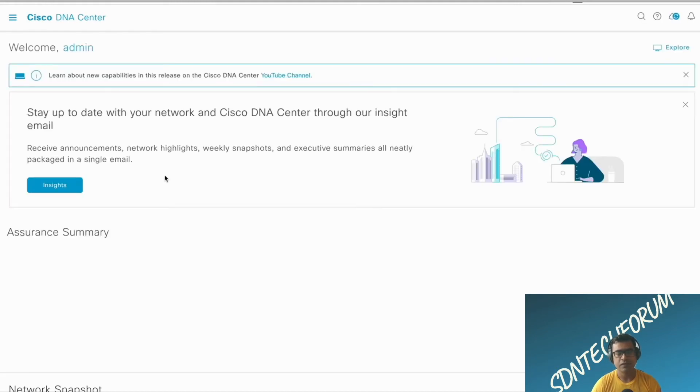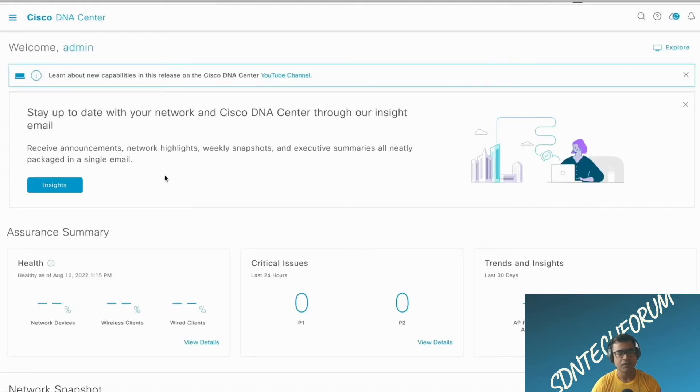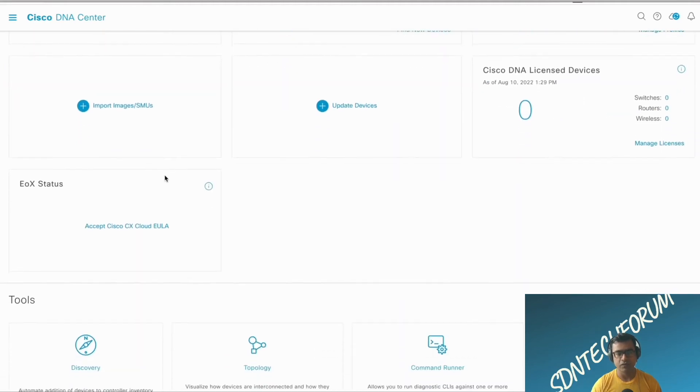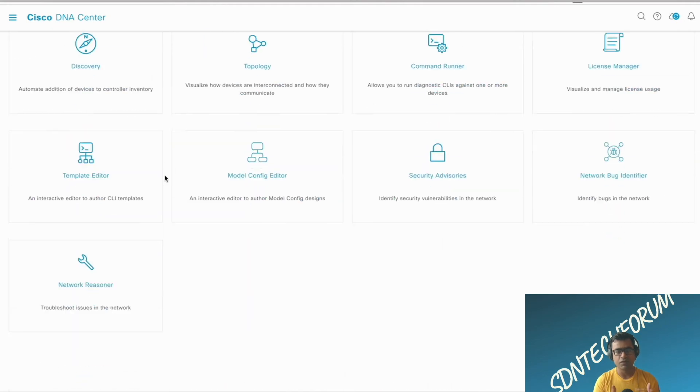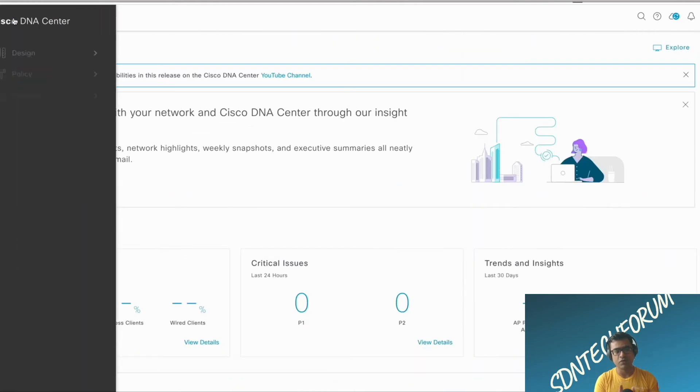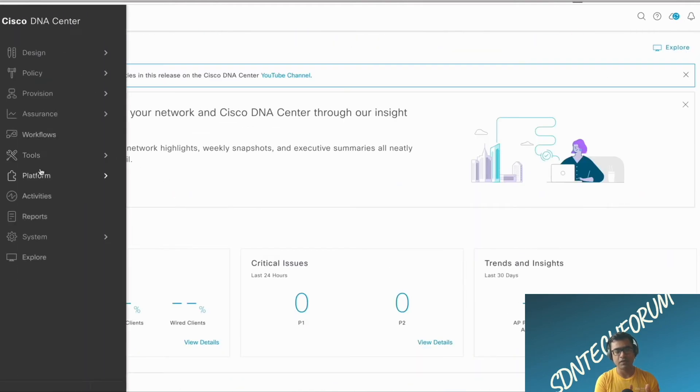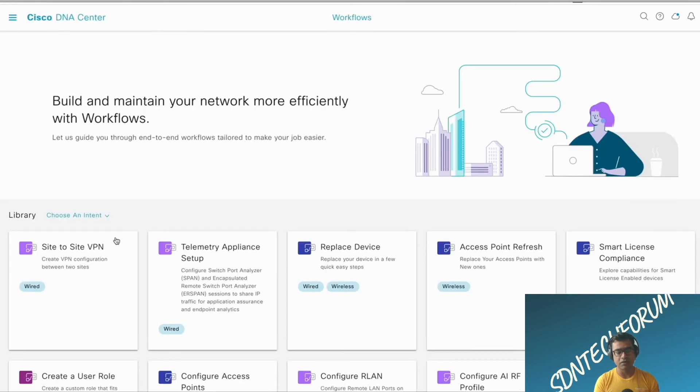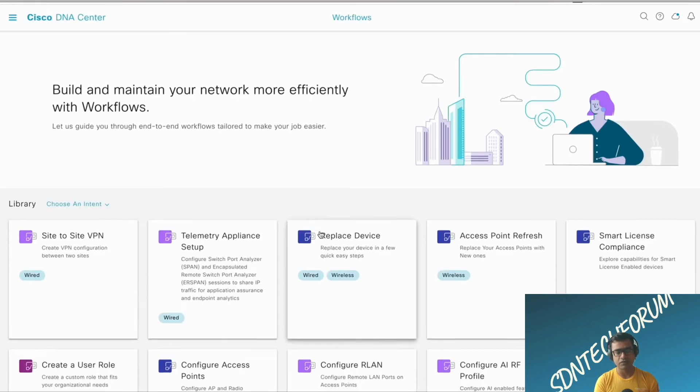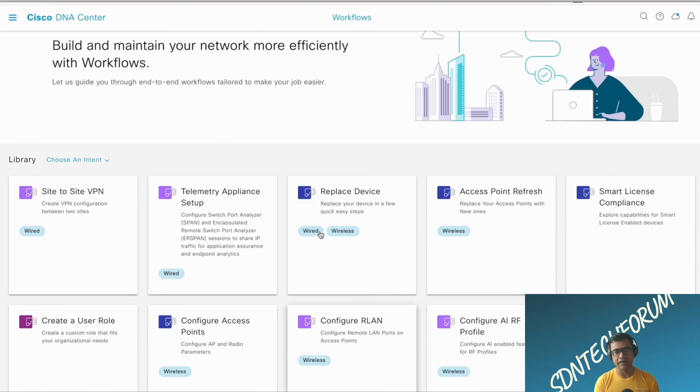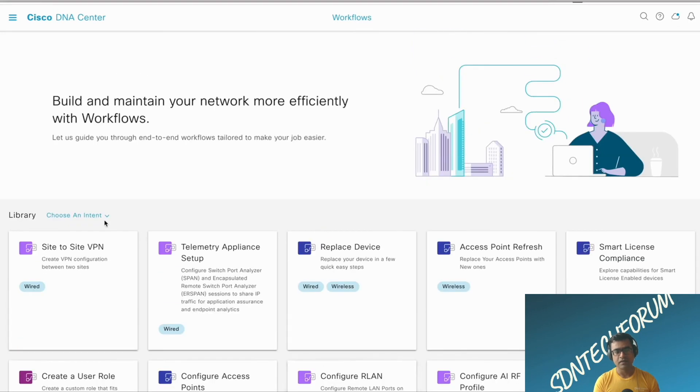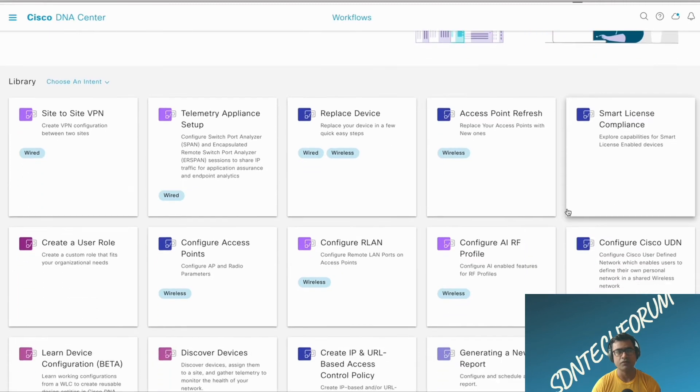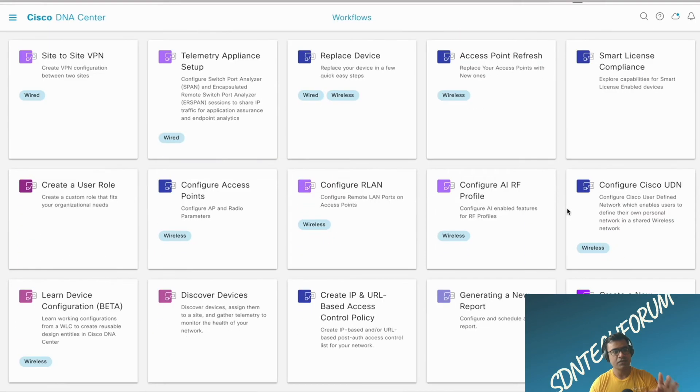The first time when you log in after install, you may be presented with a first-time setup screen. This is a workflow which you can use to quickly onboard your devices and apply some standard settings, or you can simply exit out of that workflow, say perform later, and then choose to do the task which is important for you.